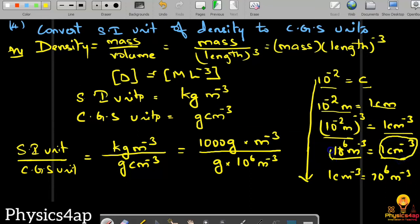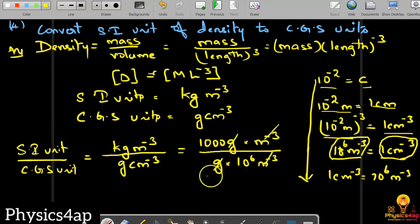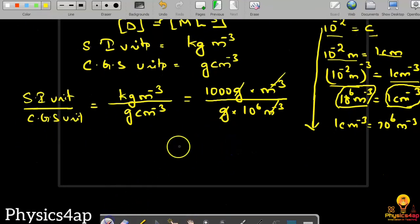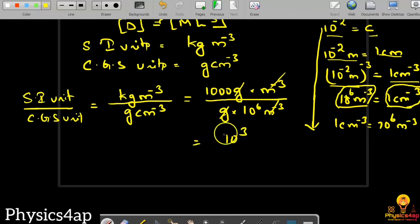So 10⁶ meter to the power minus 3 equals one centimeter to the power minus 3. Now the last final value is 10 to the power of 3, that is 1000, divided by 10 to the power of 6.